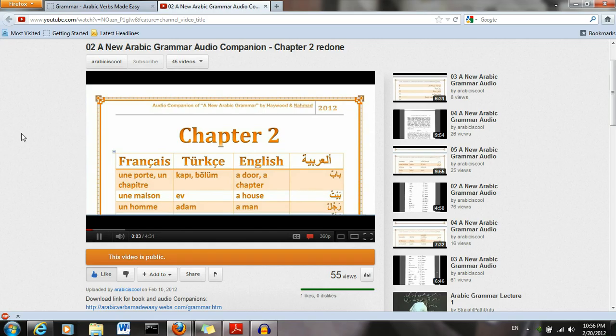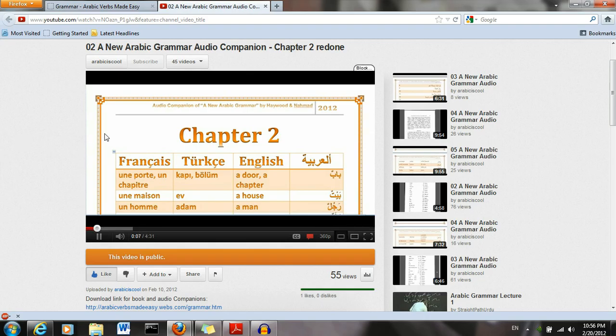Chapter 2, vocabulary. Bebun, a door. Beytun, a house.